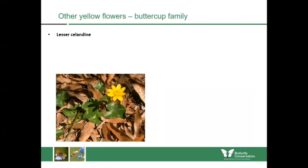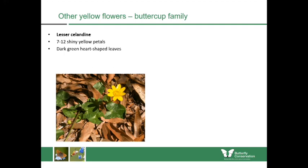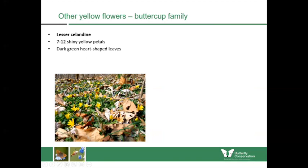Moving to the buttercup family, lesser celandine has seven to twelve shiny yellow petals — the shininess similar to a buttercup. It has dark green glossy heart-shaped leaves growing very close to the ground, and you'll often see a whole carpet of them covering a woodland floor. It flowers very early in the year, probably early March into April, making it a really good food source for the first insects which emerge every year.